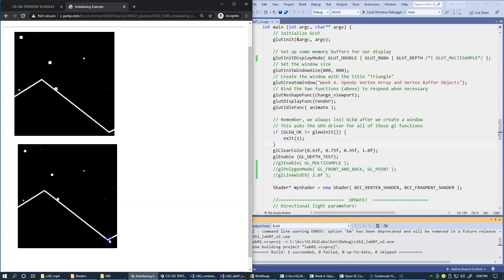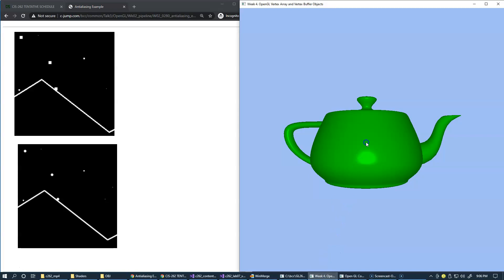Here I intentionally removed any attempt to anti-alias our teapot. Now let me show you — once I'm running it, you can see that there are jagged lines on top of this teapot, on the bottom of it, and also the sides look like a ladder.